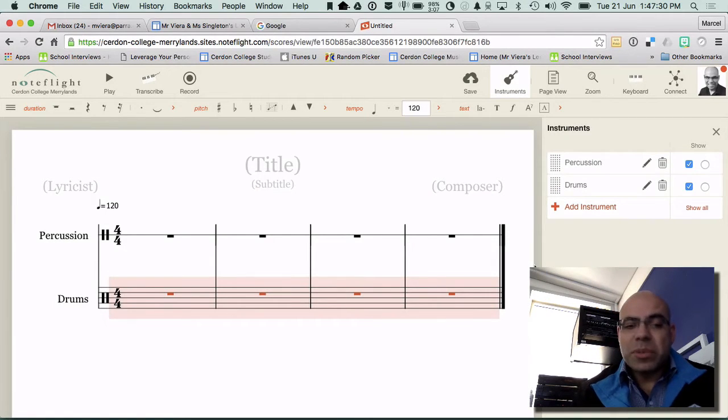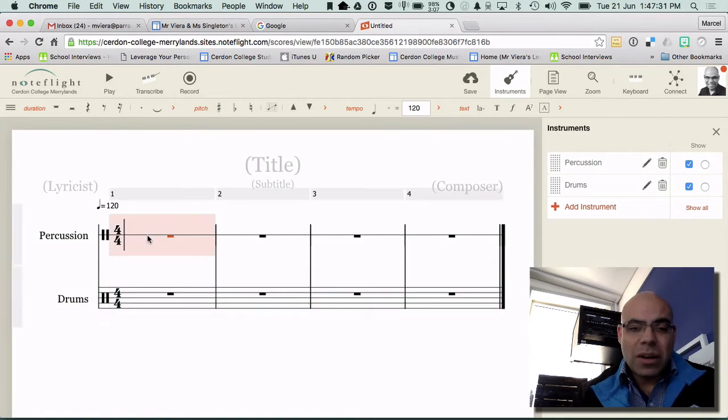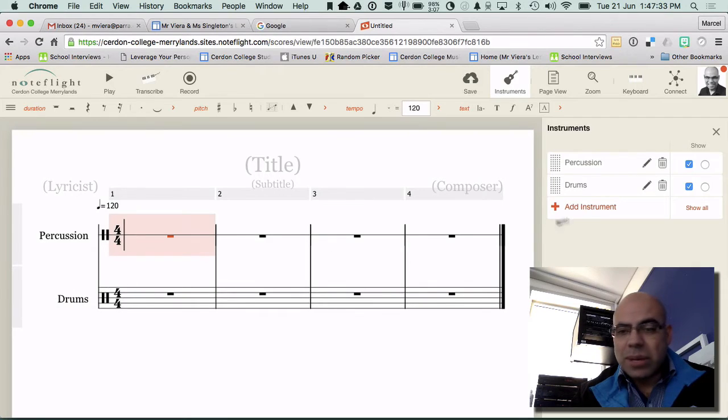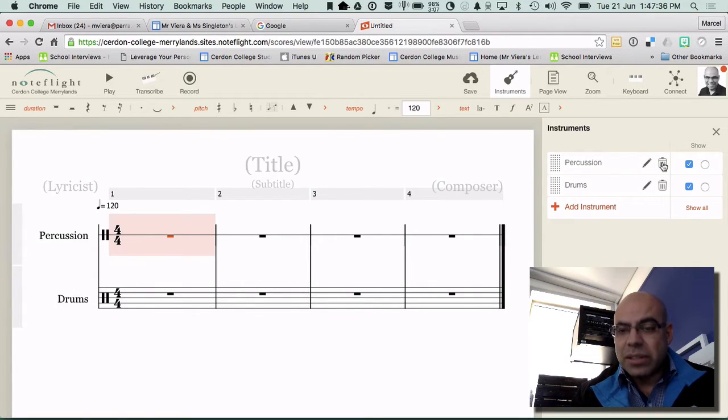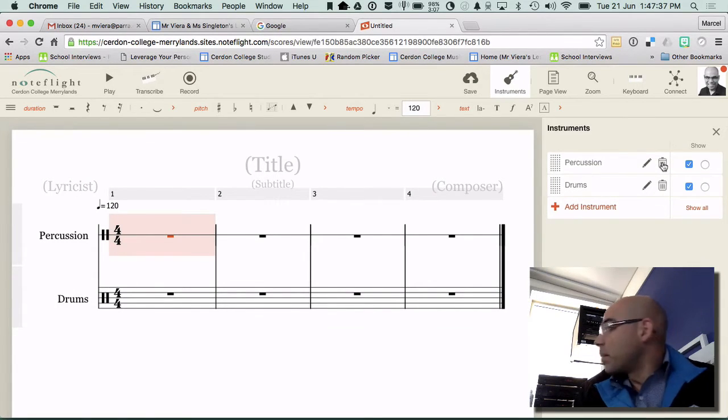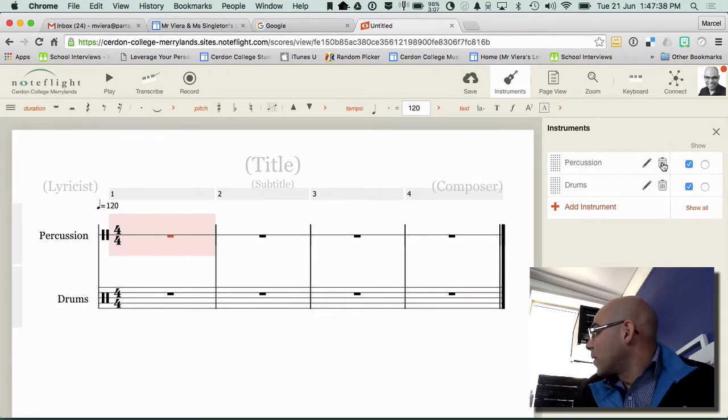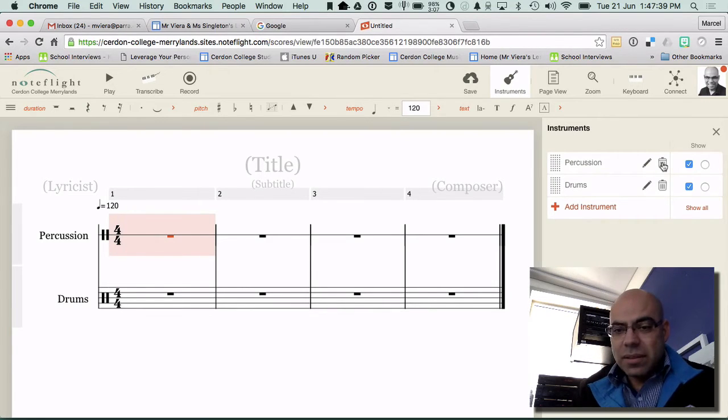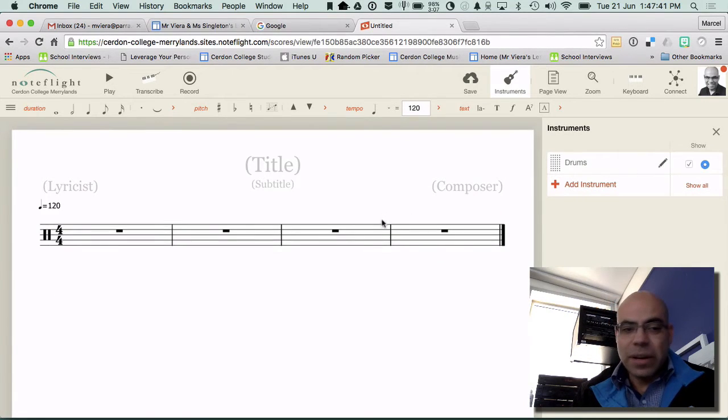In the new interface what's really cool is that I want to get rid of this one because I only want the drums so I'm just going to click on the trash can over here to delete the percussion line. So there we go.